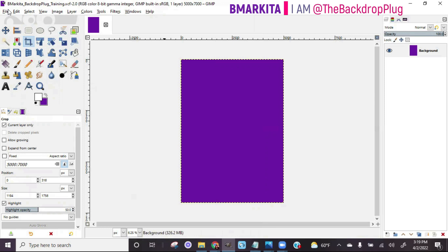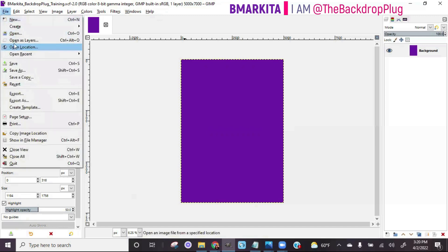I always start off with the hard part so you can go ahead and get that done. What I consider the hard part is your image. If you have a photo of your customer, client, yourself, or your kid, you want to remove the backgrounds from those images to make the most professional backdrop design. To get those pictures, go to File > Open as Layers. You should have these images already saved to your computer.